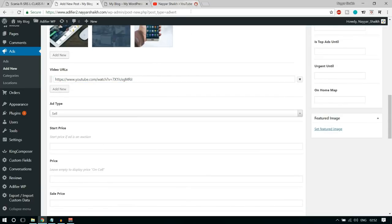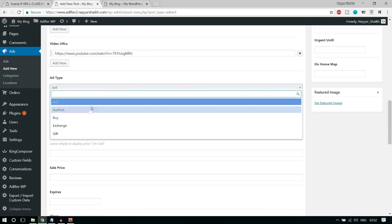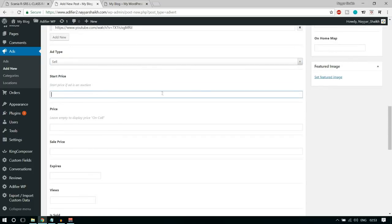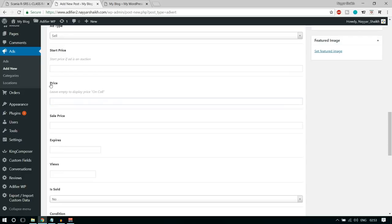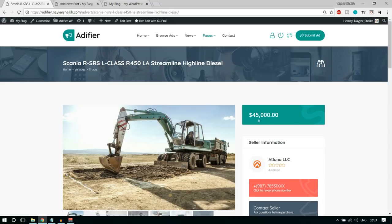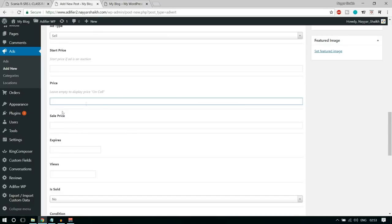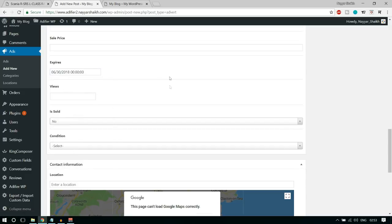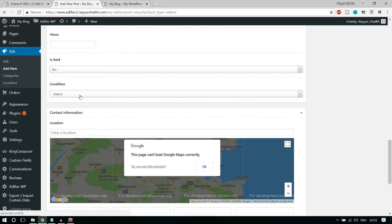Now, what is the type of ad you're creating? Whether you're selling, buying, or auctioning. I'm selecting Sell. If you leave the price field empty, instead of a price it will show 'Call to get the price'. You can also set an expiry date — for example, you only want to sell this product until the end of this month. Set the condition — in this case, Used. We'll add the location and everything later. You can also add your mobile number here.